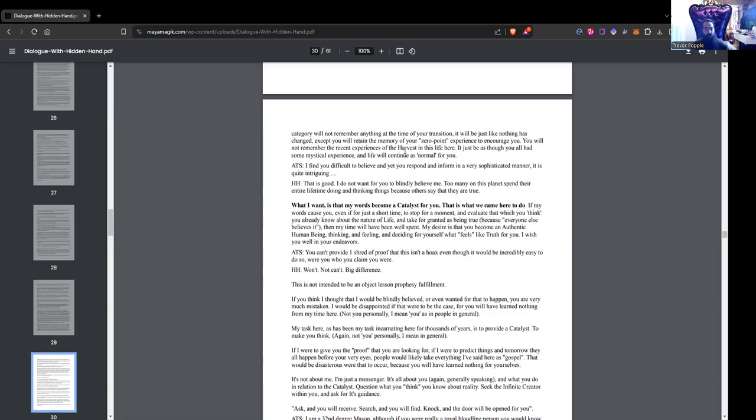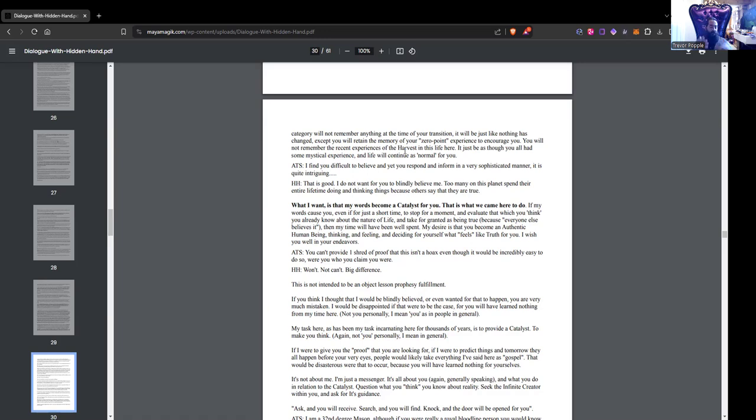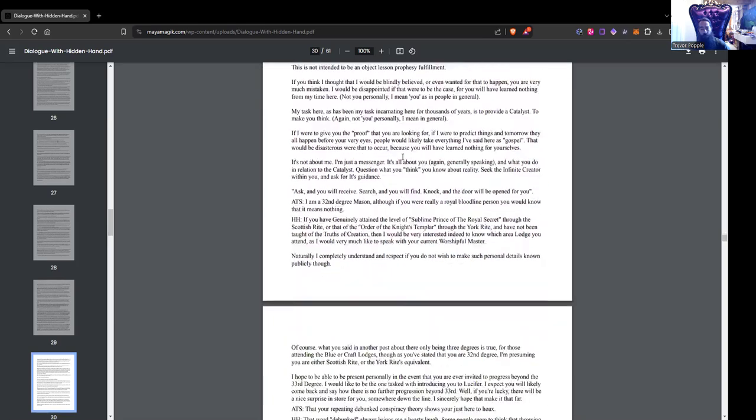ATS member: You can't provide one shred of proof that this isn't a hoax, even though it would be incredibly easy to do so were you who you claim you were. Hidden Hand: Won't, not can't - big difference. This is not intended to be an object lesson in prophecy fulfillment. If you think I thought that I would be blindly believed or even wanted for that to happen, you are very much mistaken. My task here, as has been my task incarnating here for thousands of years, is to provide a catalyst. To make you think. If I were to give you the proof that you were looking for, if I were to predict things and tomorrow they all happen before your very eyes, people would likely take everything I've said here as gospel. That would be disastrous. Because you will have learned nothing for yourself. It's not about me, I'm just a messenger. It's all about you and what you do in relation to the catalyst.